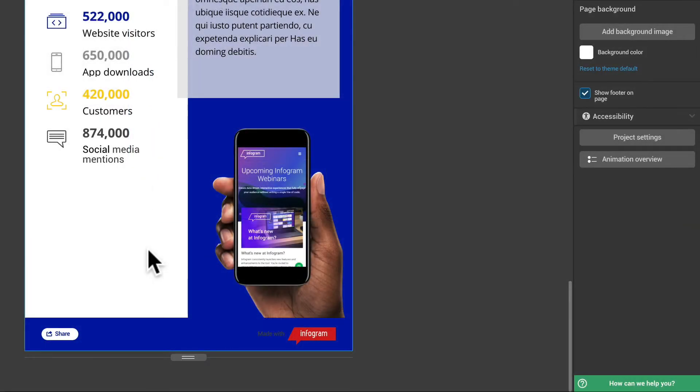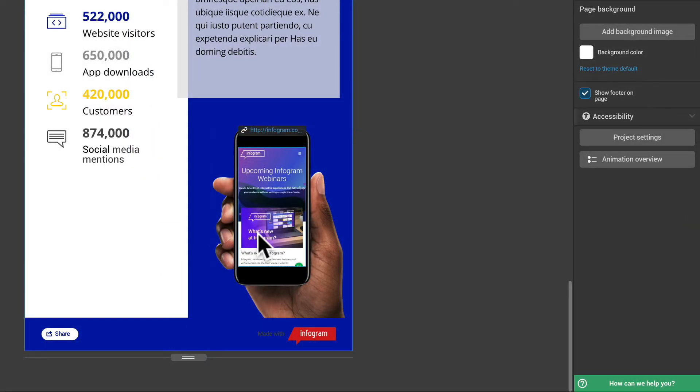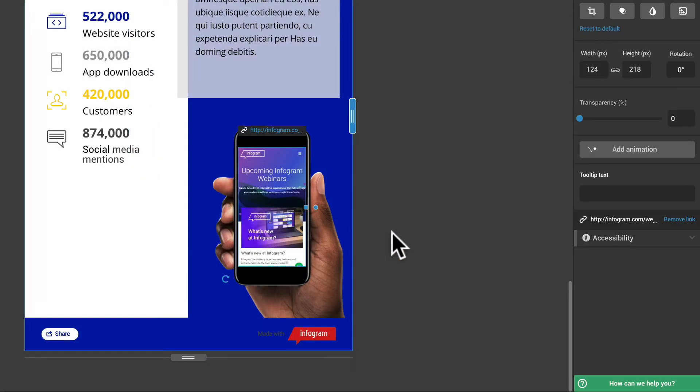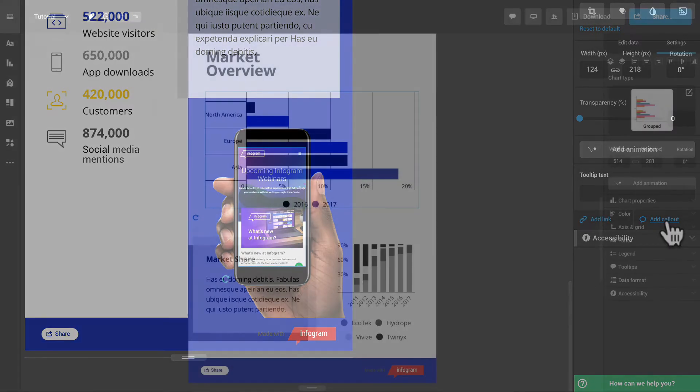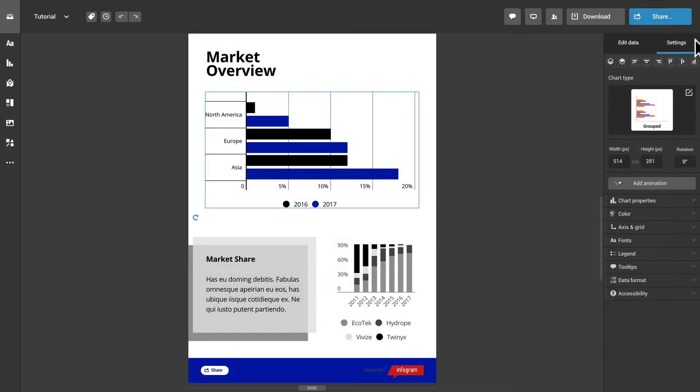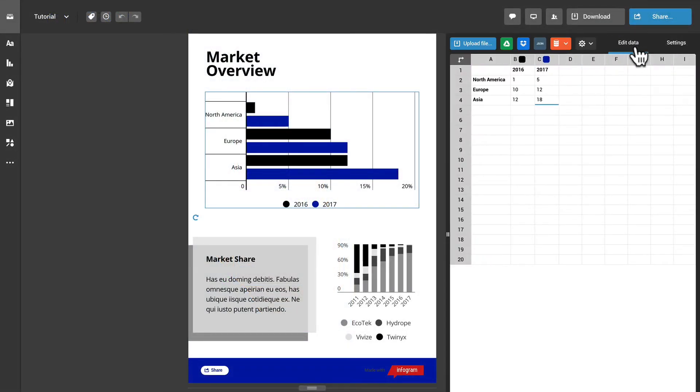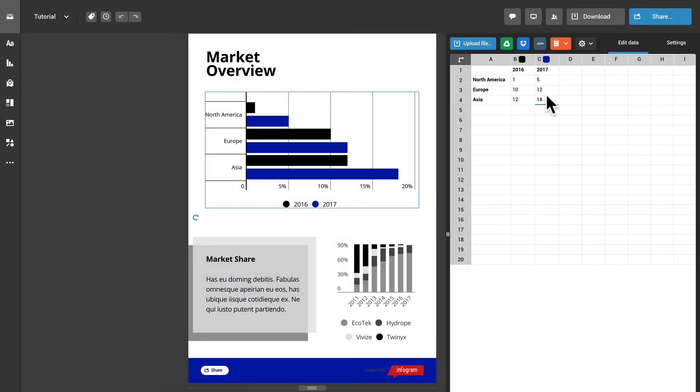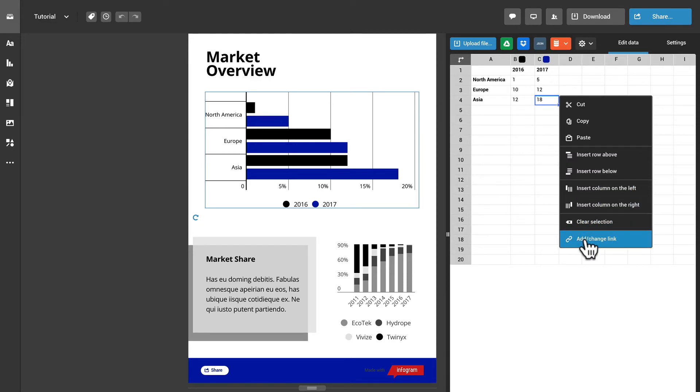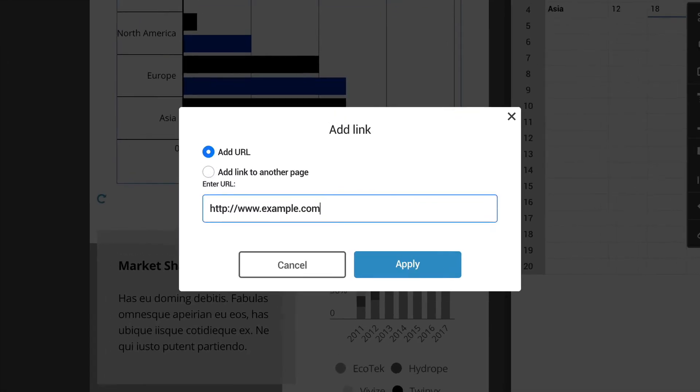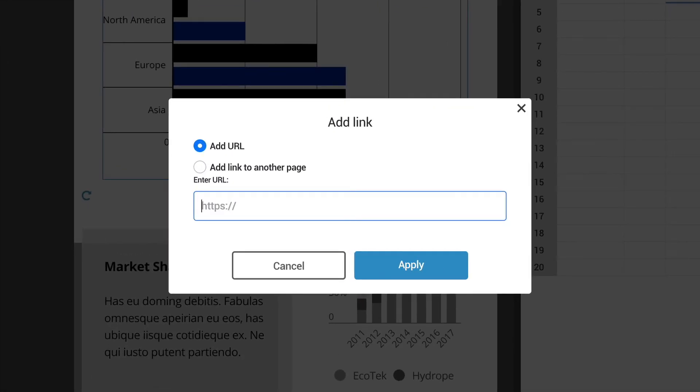To remove a link from an object, select it and click Remove Link in the Settings panel. For charts and maps, open the spreadsheet, right-click on the linked cell, select Add Change Link and delete the URL or click Remove if it's a page link.